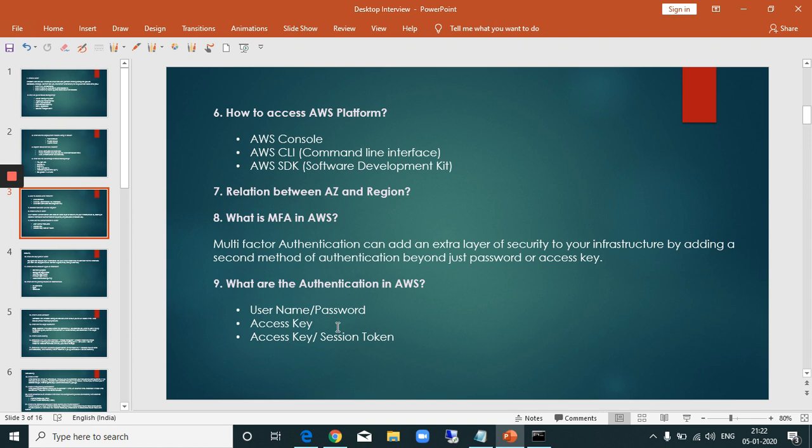Ninth question: what are the authentication methods in AWS? They are username and password, access key, and access key with session token. A session token is automatically created and expires when the session is complete.